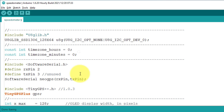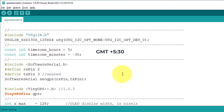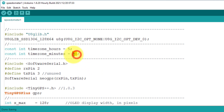If your time zone is minus 4 hours and 30 minutes, then we will store minus 4 in the hours variable and minus 30 in the minutes variable. Similarly, if your country's time zone is plus 5 hours and 30 minutes, then we will store 5 in the hours variable and 30 in the minutes variable. If there is no minute offset in your time zone, then you must enter 0 in the minute field.